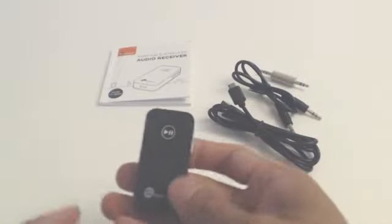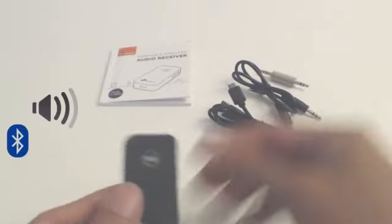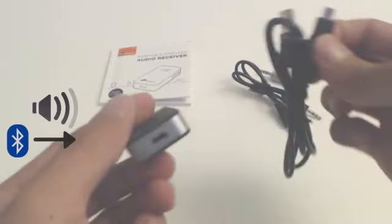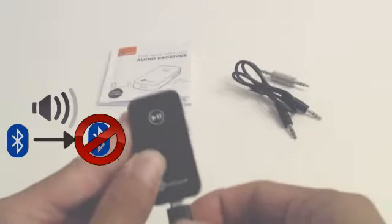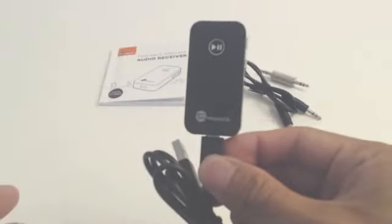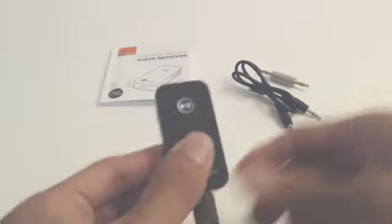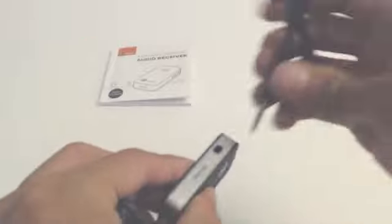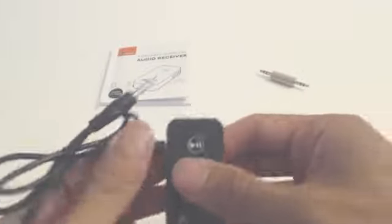What this device does, it allows you to stream audio from a Bluetooth enabled device to another device that doesn't have Bluetooth, but does have an audio input. So for example, my car doesn't support Bluetooth, but it does have an input aux jack. With this receiver, I can stream audio to my car's speakers, which I will demo later.